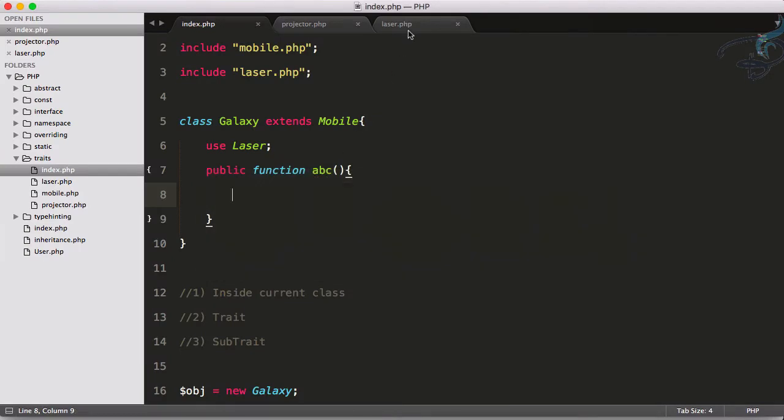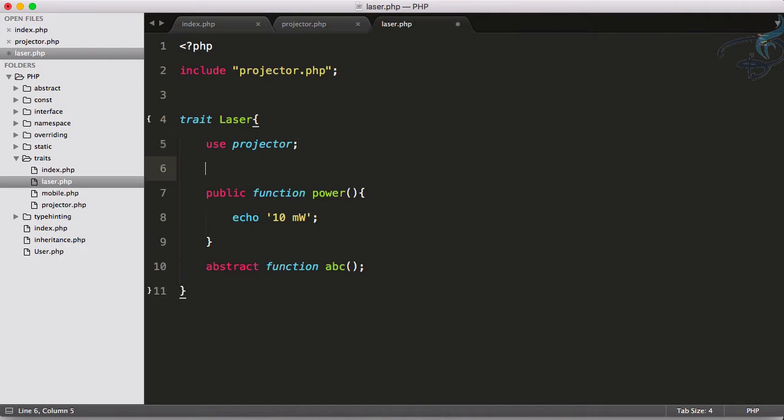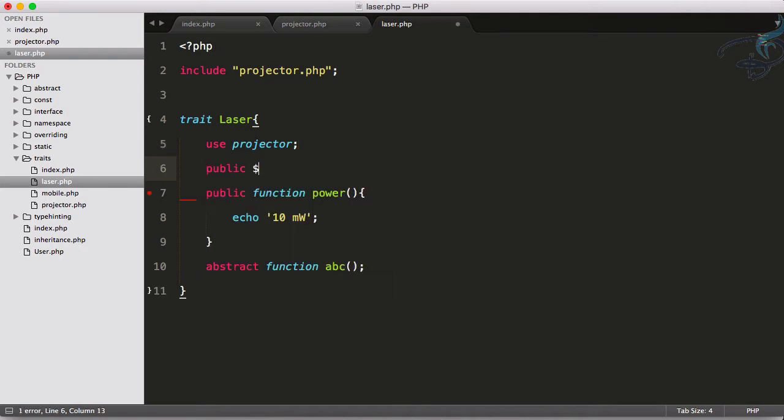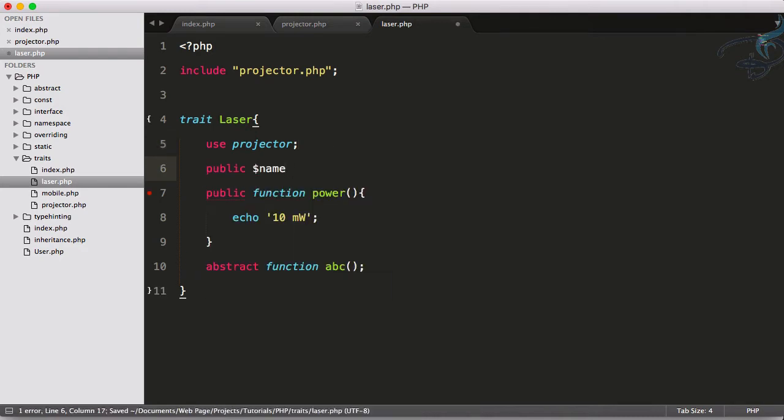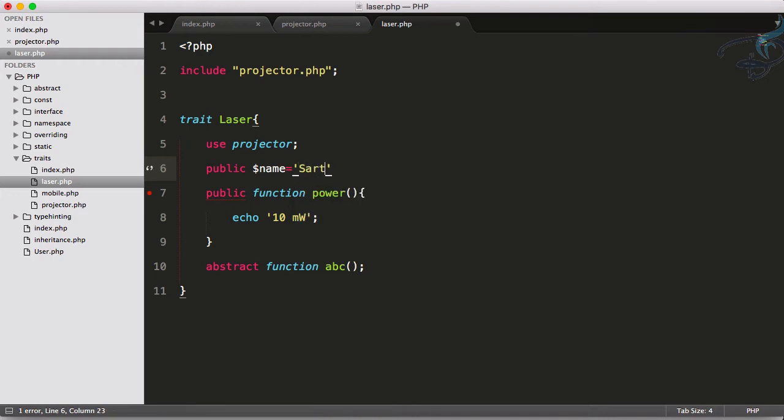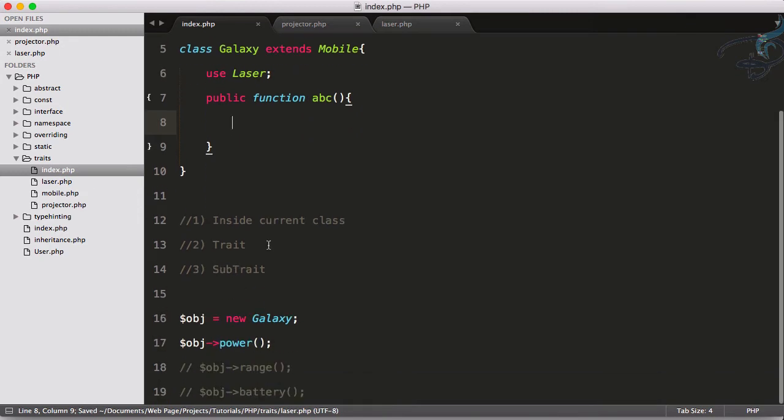You can inherit, you can even give the abstract classes like other classes. You can also define some properties here. So if I say name is equal to Sarthak and go to index, I will just call instead of this power, I will use name.